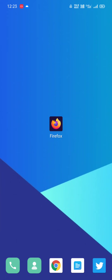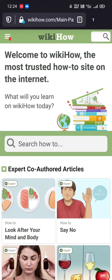Hey everyone, welcome to DroidMaze. In this video I am going to show you how you can use uBlock Origin on Android. First of all you need to install the Firefox browser, and in Firefox you will get an addon option to install called uBlock Origin. So that's how you can use uBlock Origin on Android through the Firefox browser.